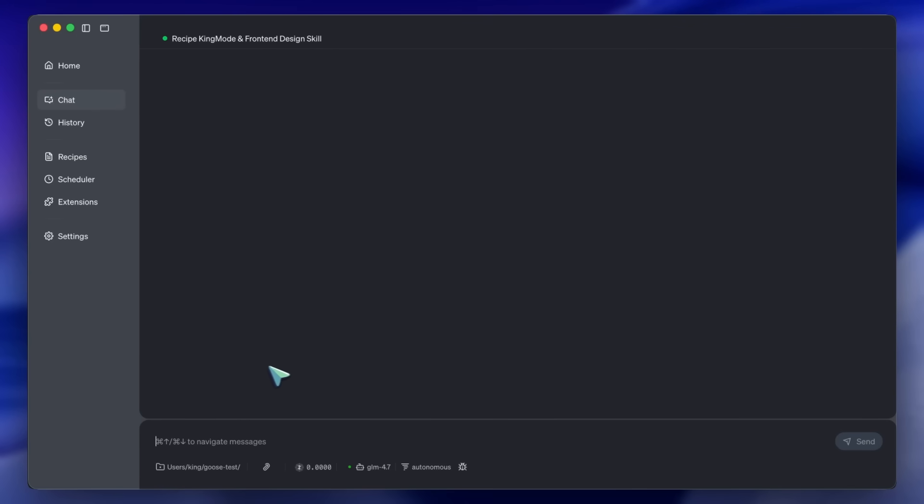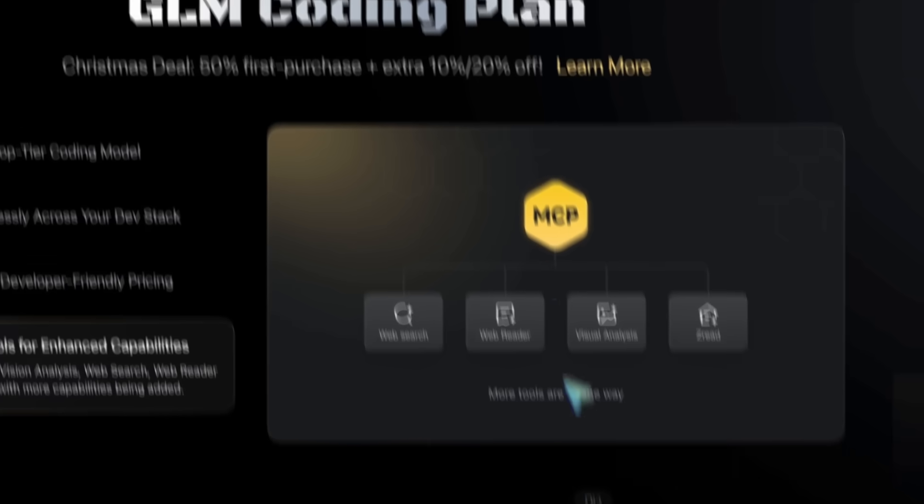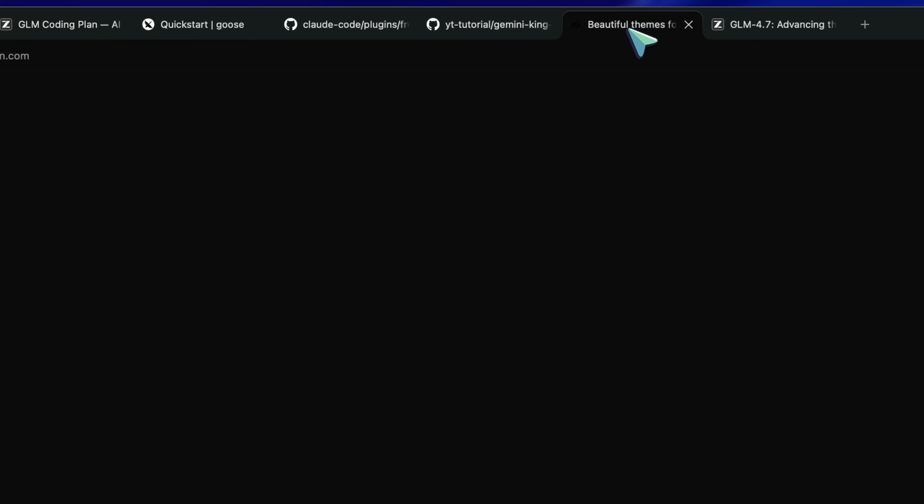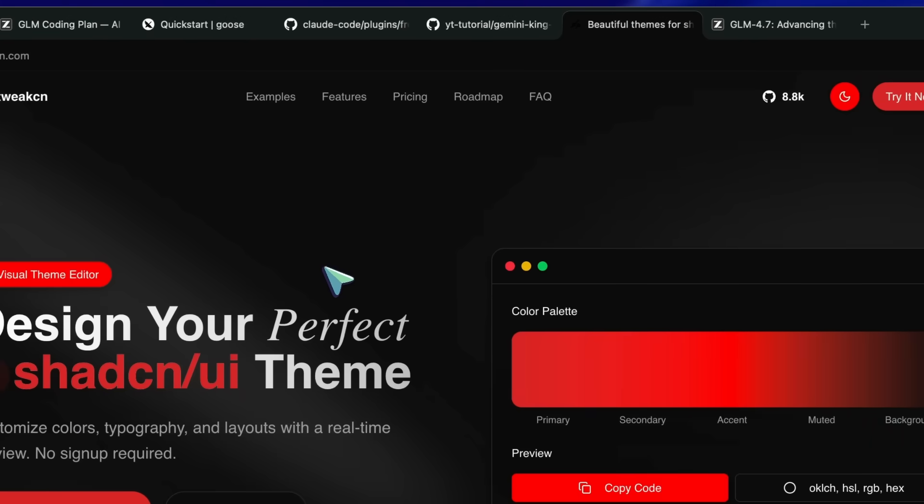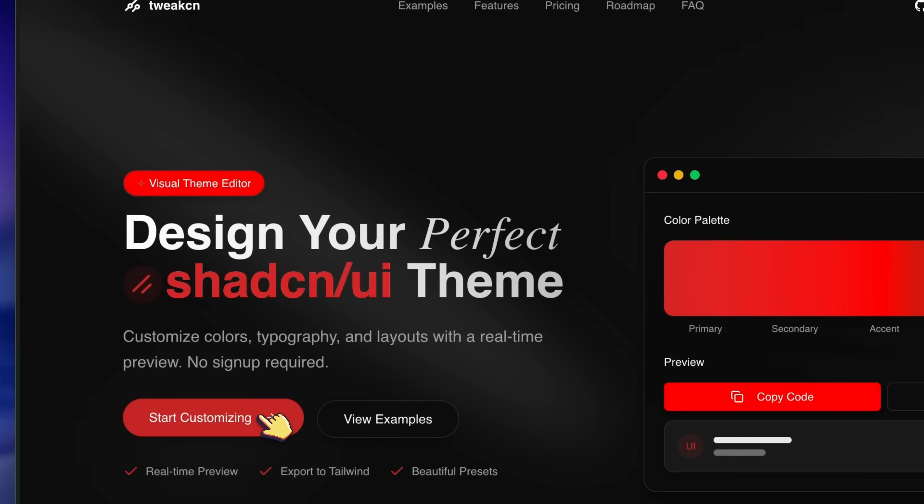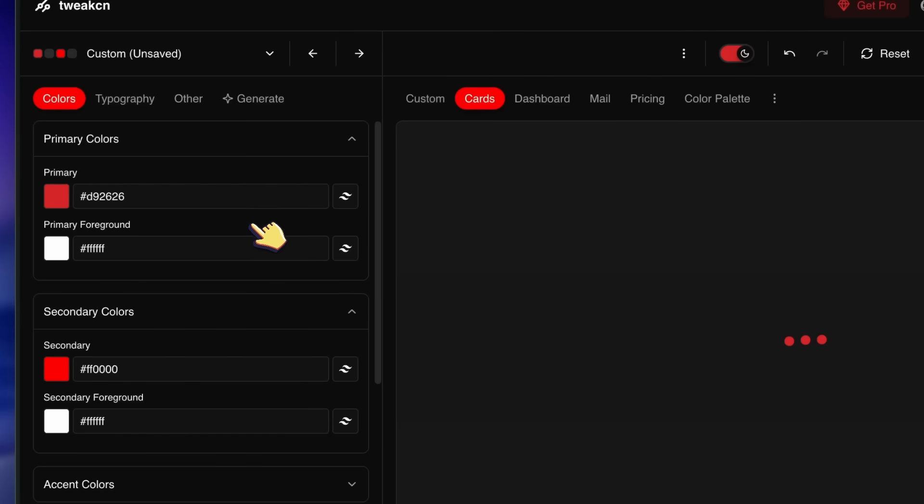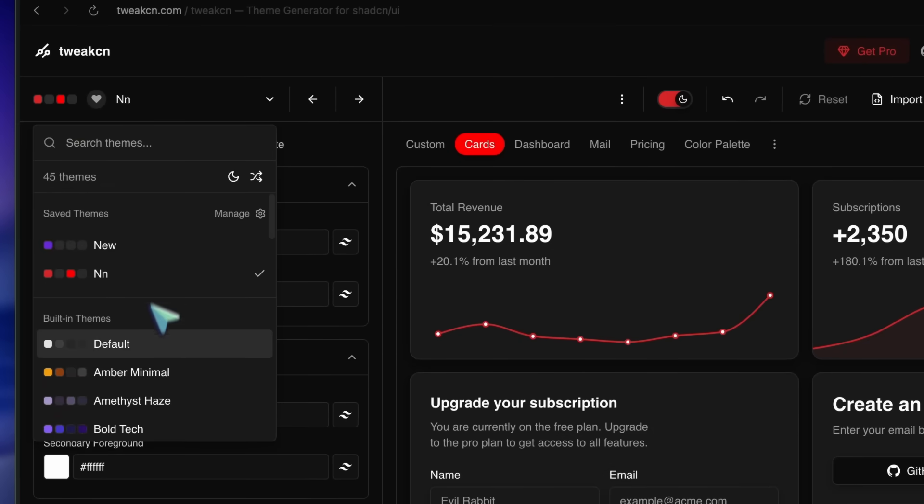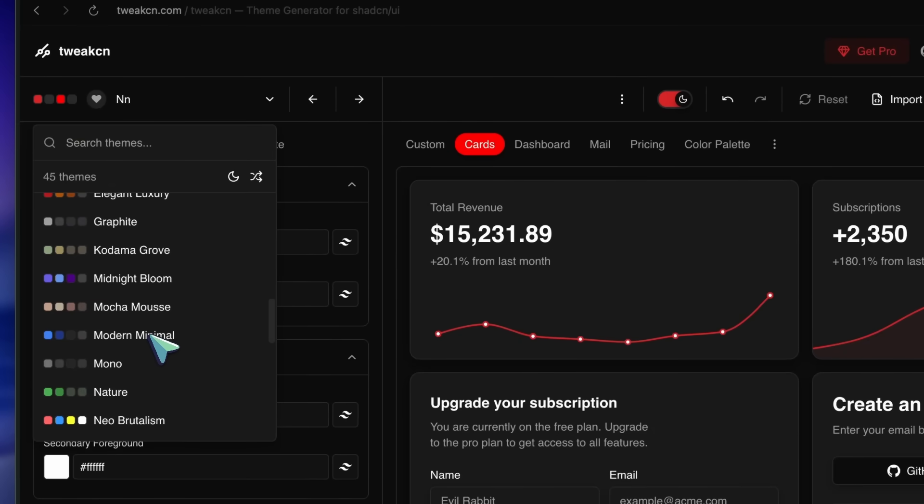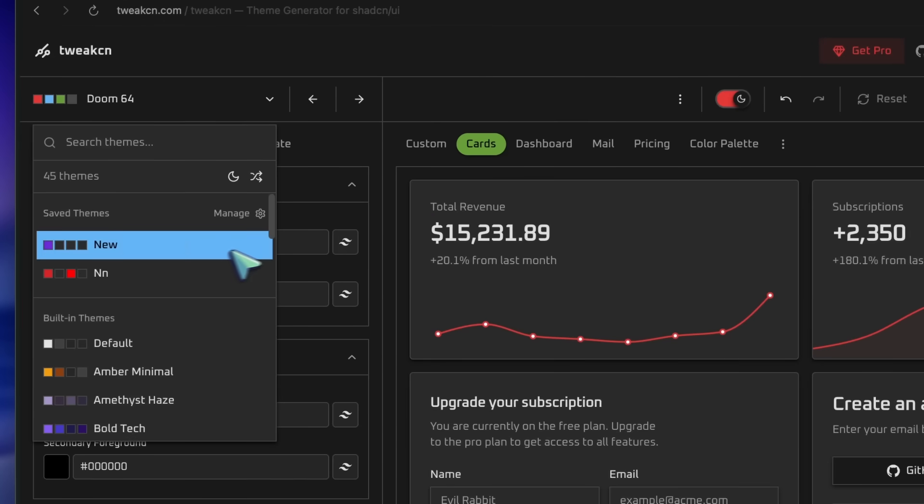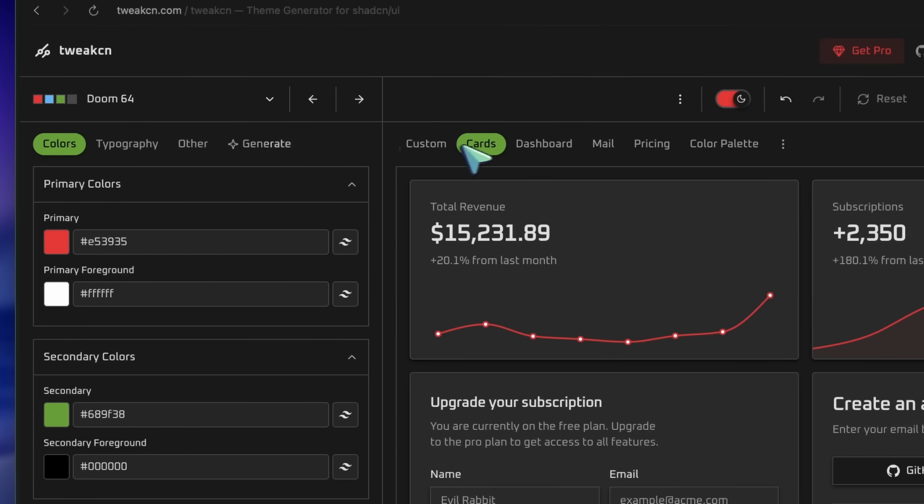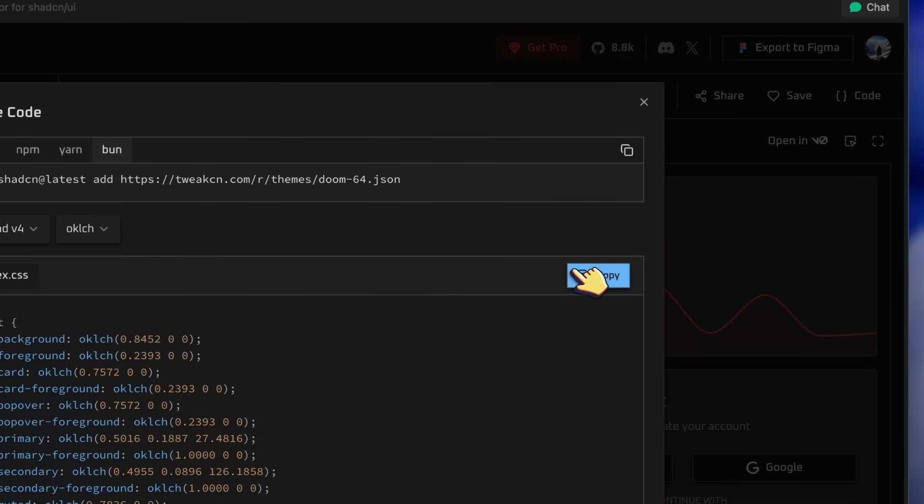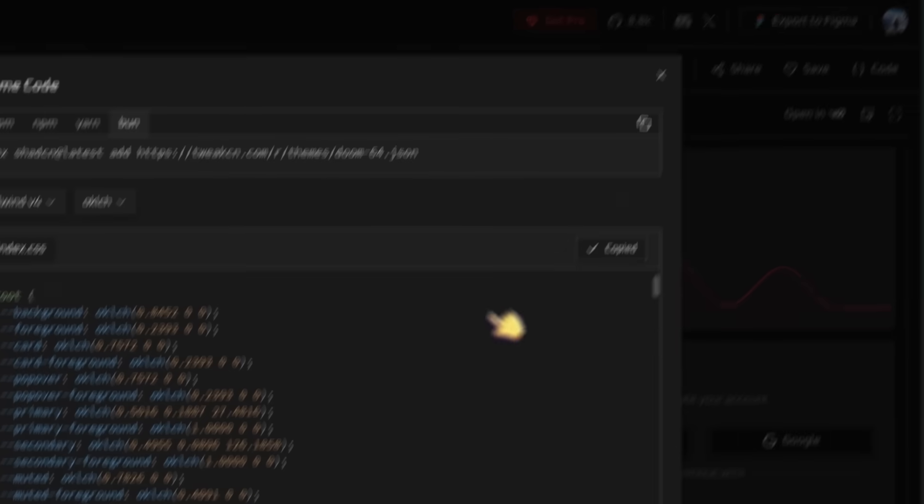Even with the Front End Skill, sometimes you want granular control. You don't want to guess CSS variables. This is where TweakCN comes in. Before I start coding, I go to tweakin.com. I pick a theme, let's say Doom64, because I want that high-contrast retro look. And I drag the sliders until the charts and buttons look perfect. I click Copy Code. Now, let me show you this full workflow in action.